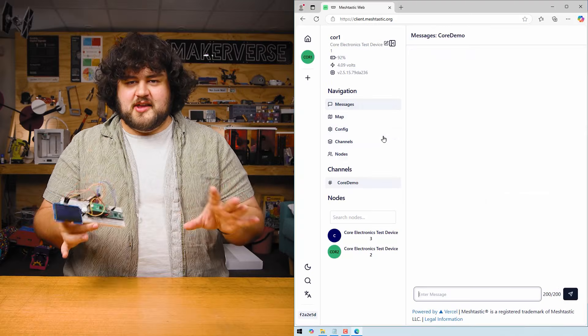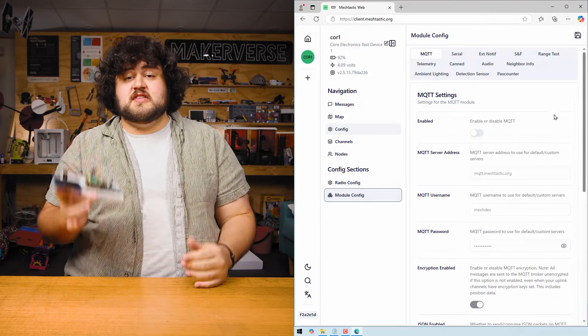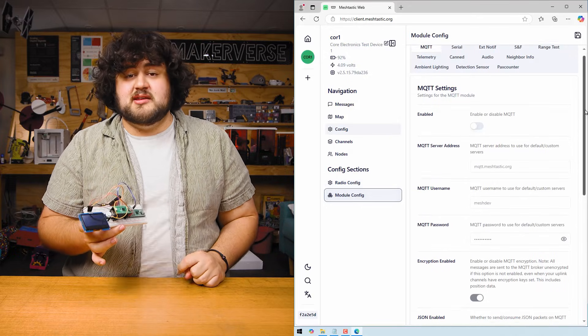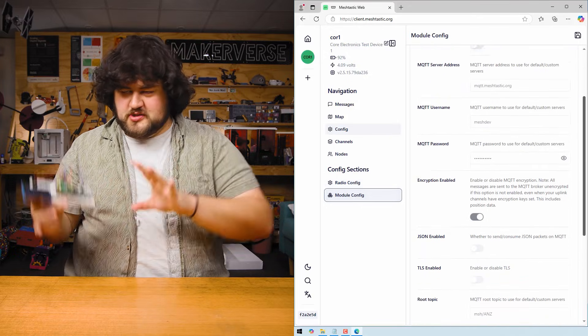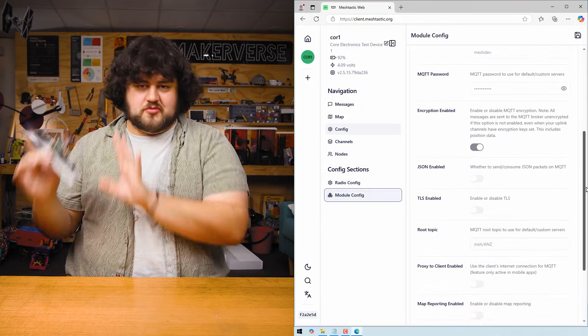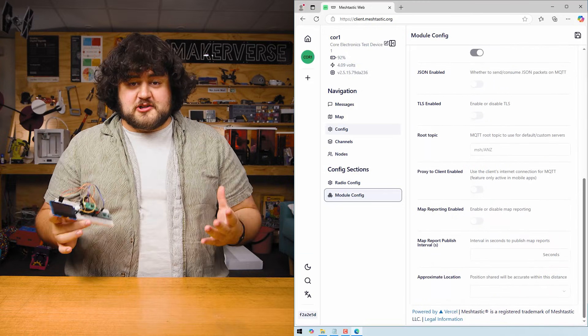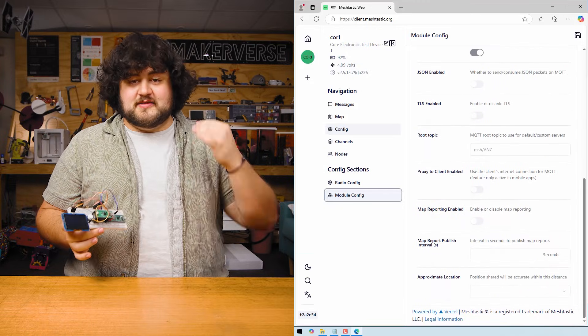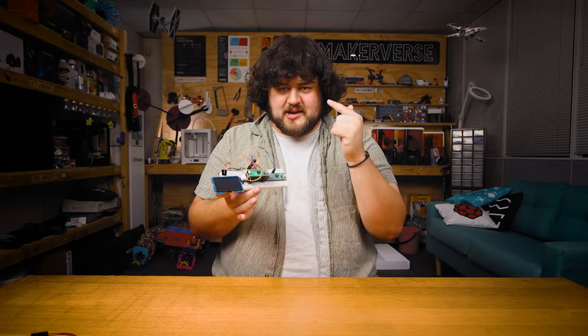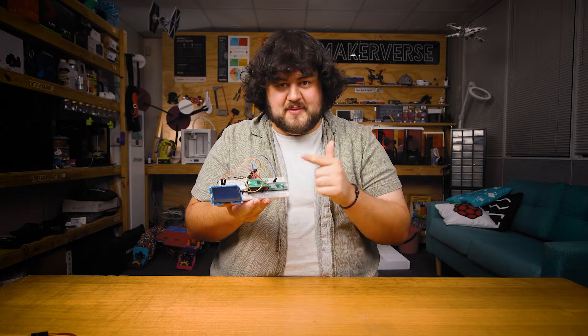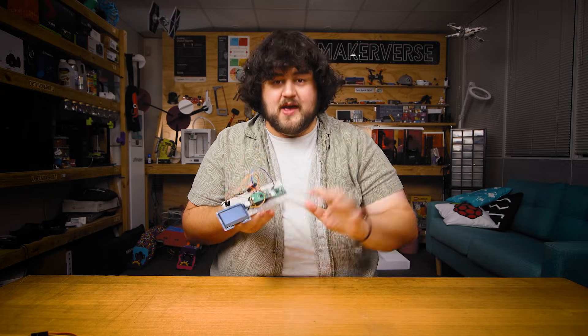Now the regular internet tunneling usage method uses the MQTT module in the MeshTastic client, which is actually extremely easy to use, but unfortunately in our case, it's not going to work. As you might have guessed, we are going to be using the second microcontroller to do this instead.